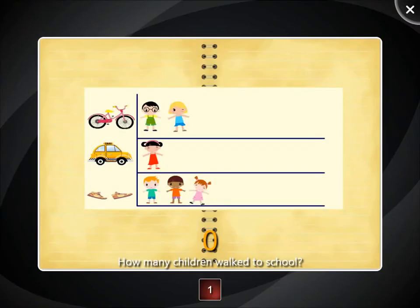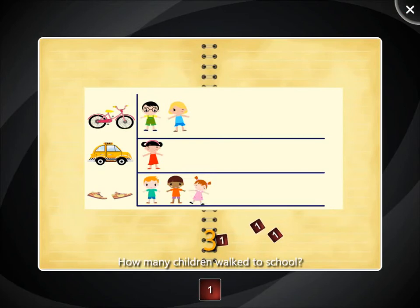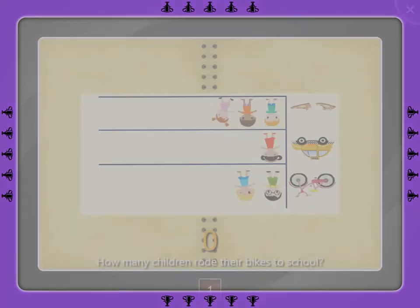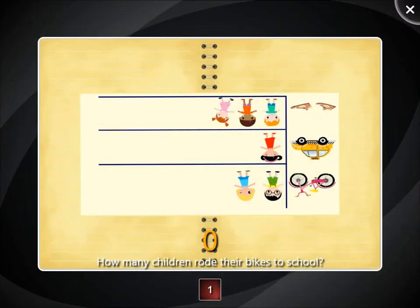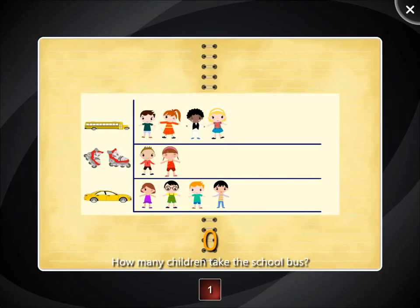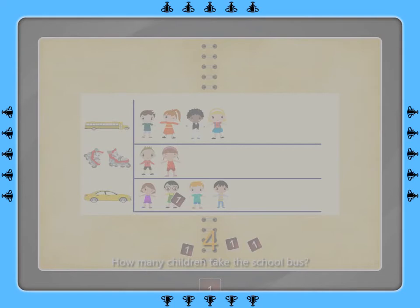How many children walked to school? One, two, three, four, five, six, seven, eight, nine.